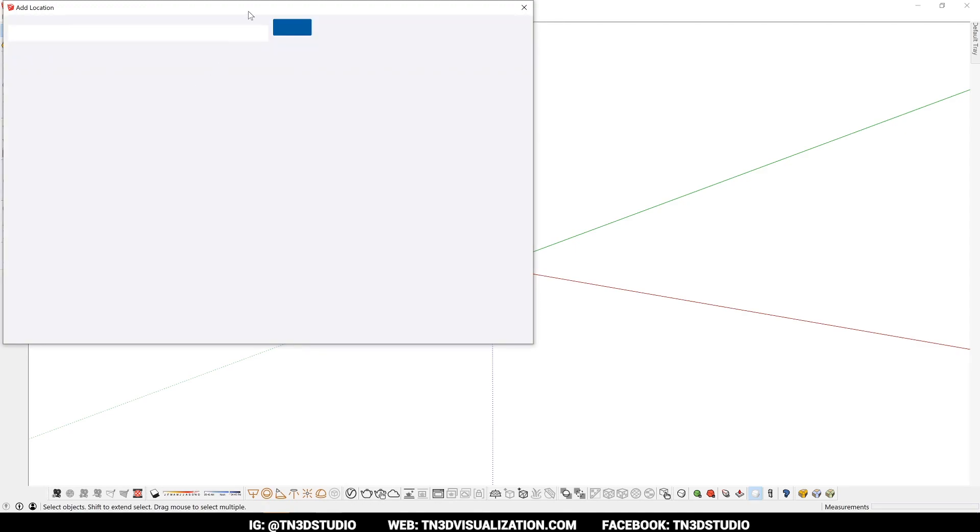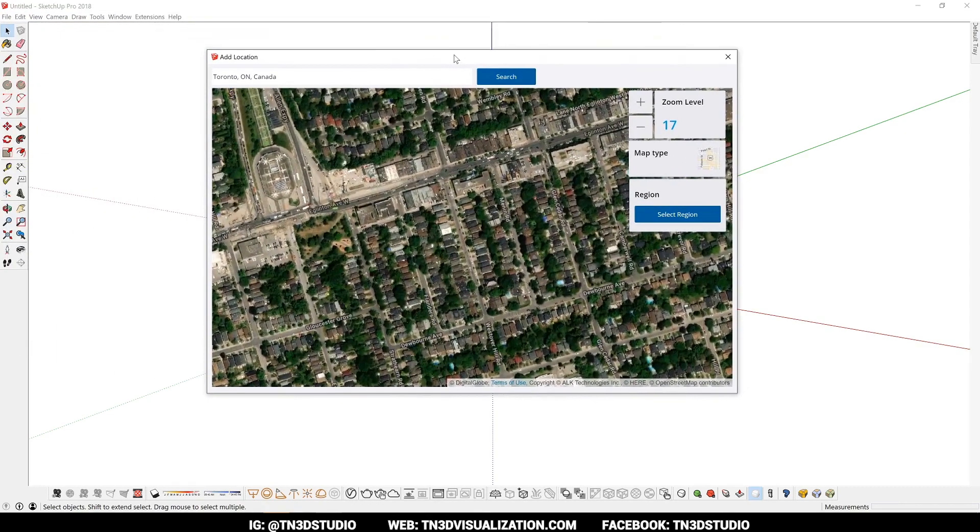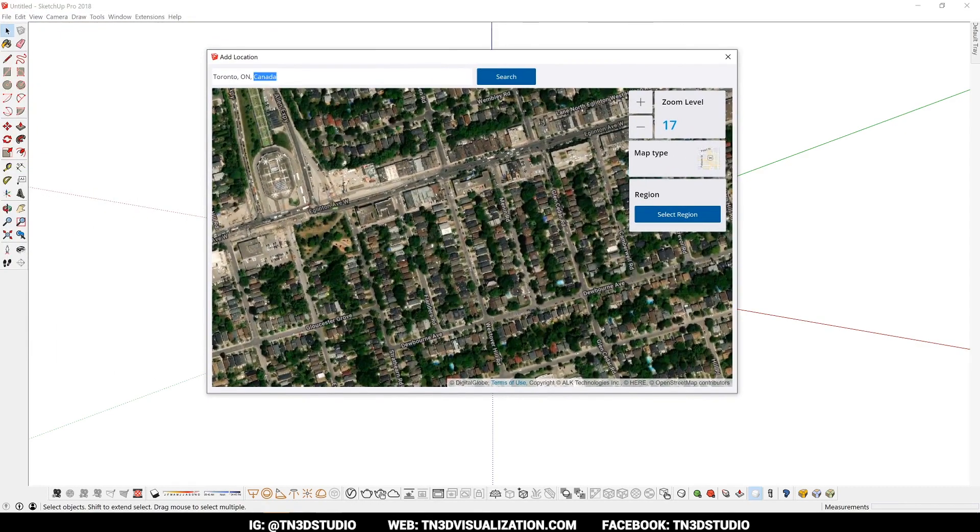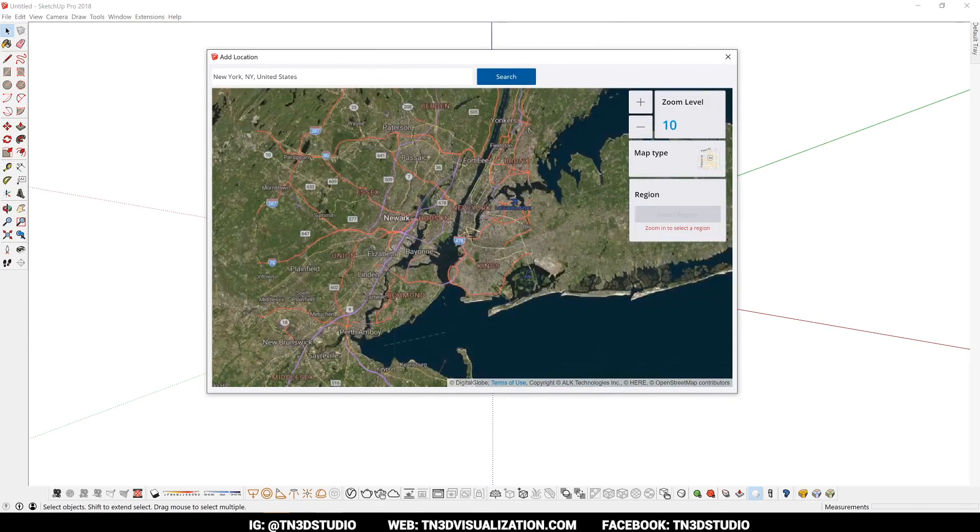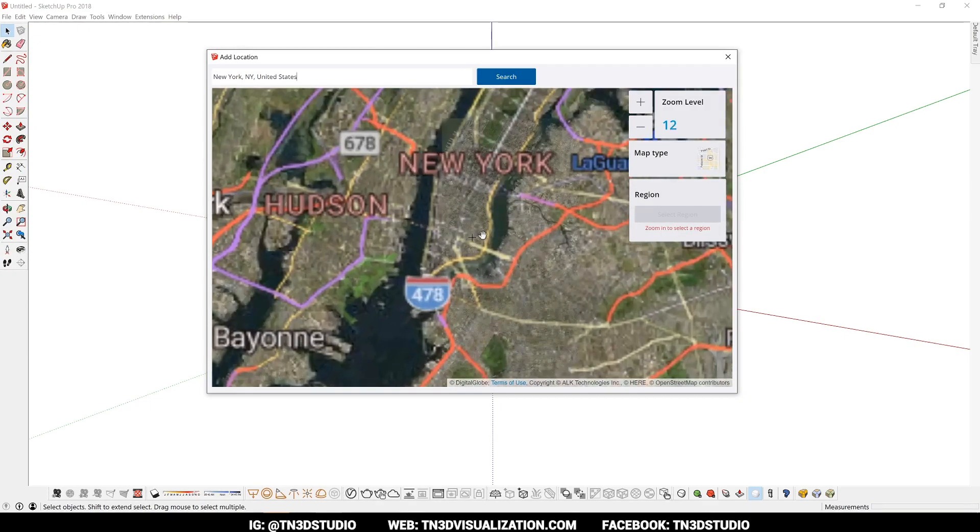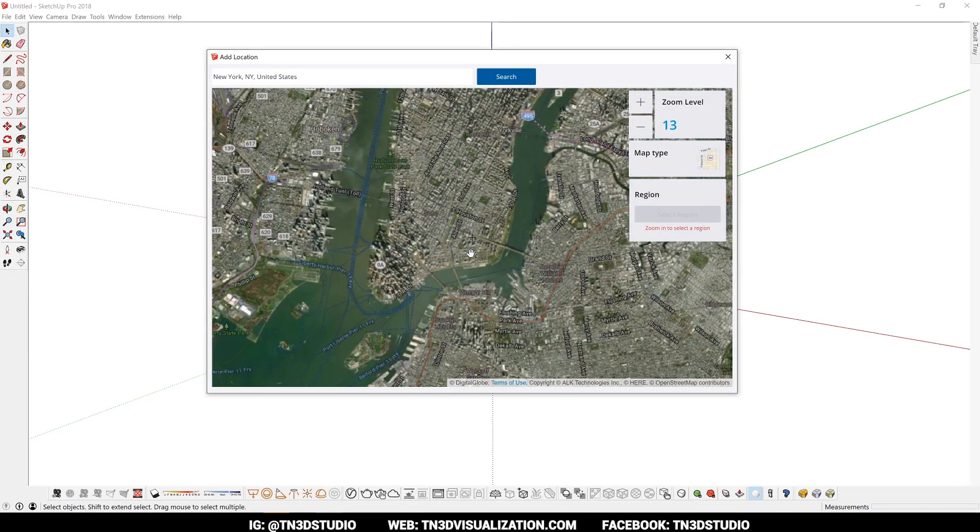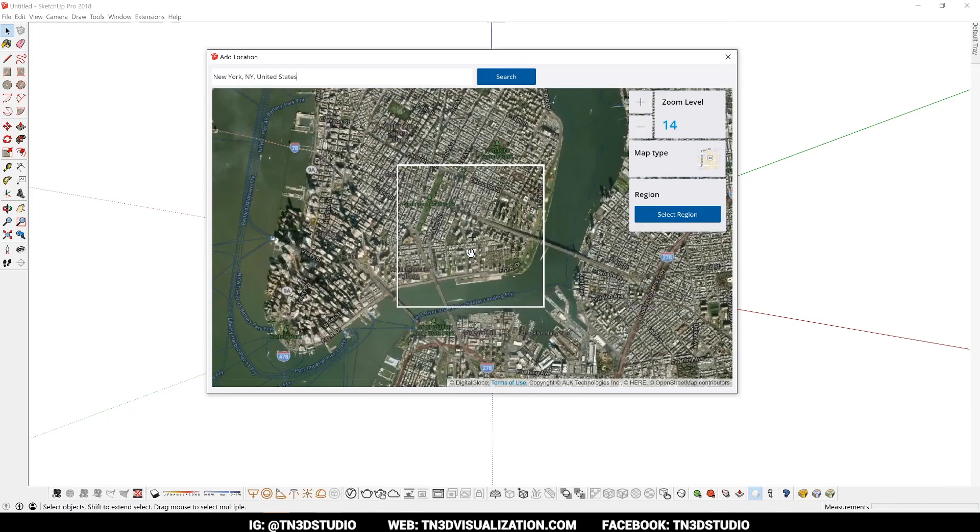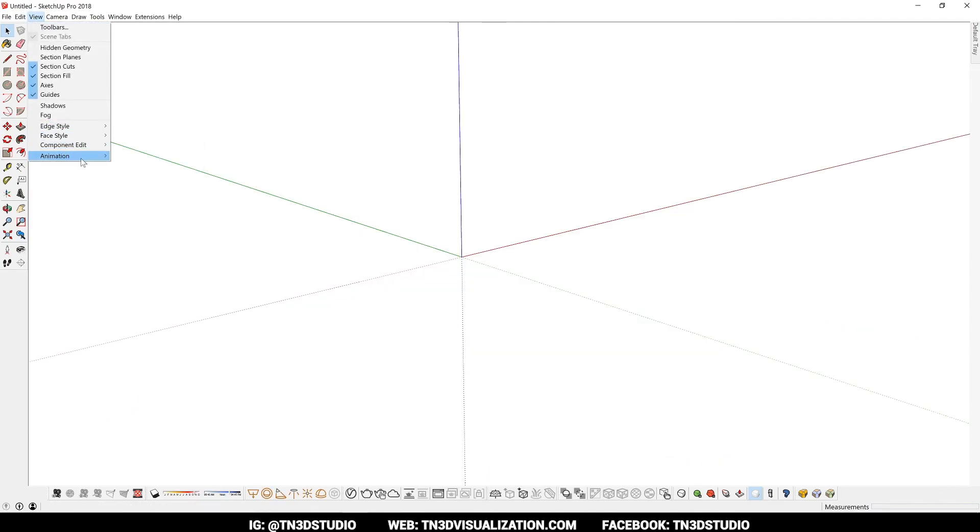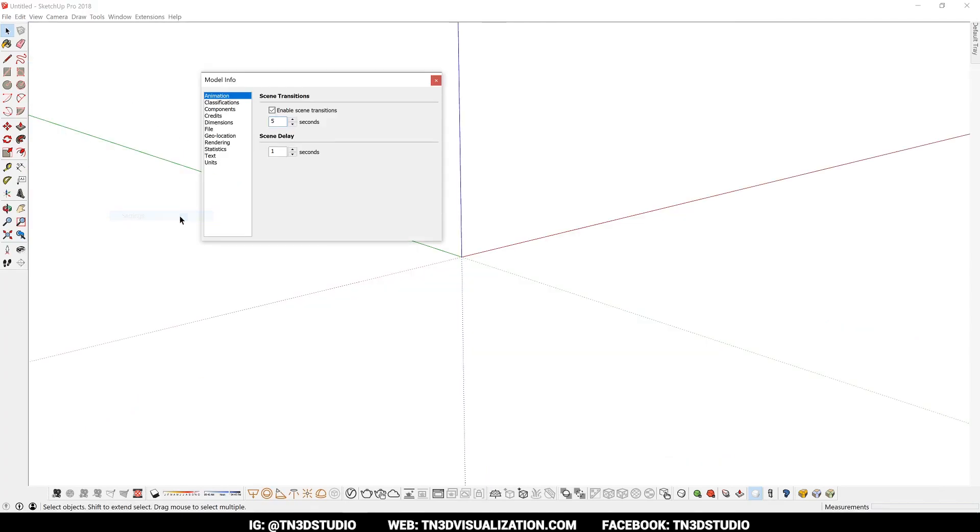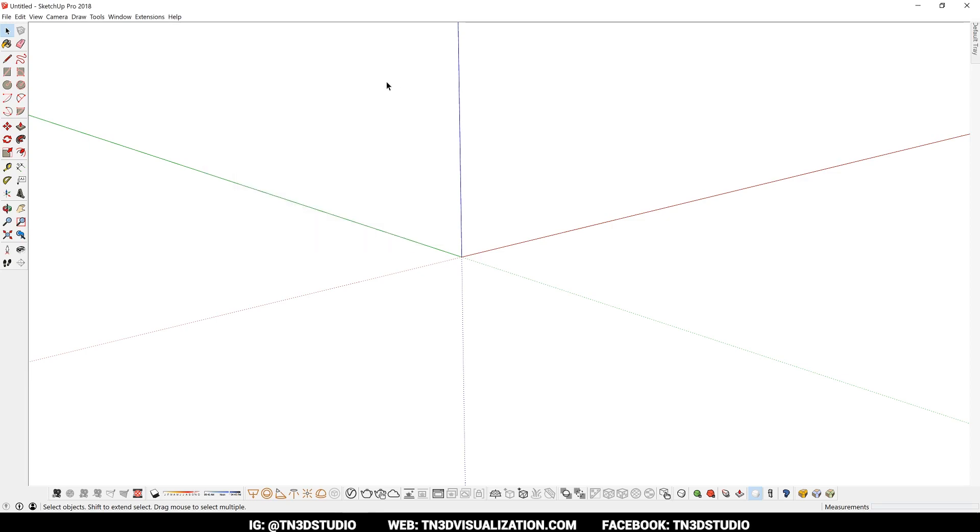Now, depending on the project I'm working on, I like setting my geolocations to the proper address because this helps me get accurate sun and shadow information. In my animation settings, I usually like to disable scene transition because unless I'm exporting an animation or showing a specific path, I like moving pretty quick between my scenes.